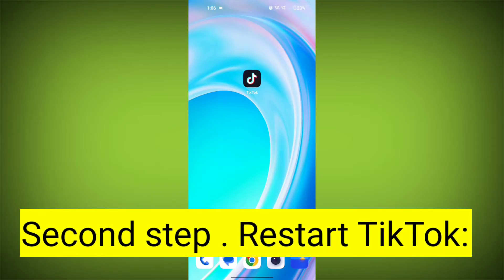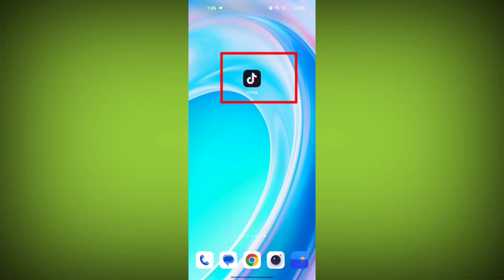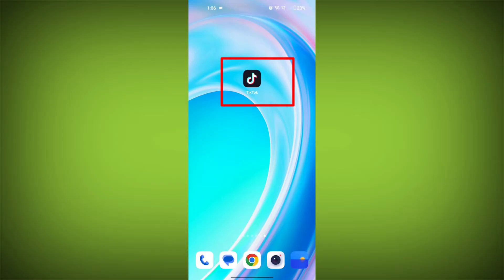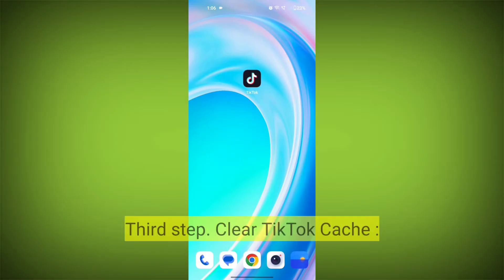Second step: Restart TikTok. Close the TikTok app completely by swiping it away from your recent apps or force-closing it. Then reopen the app and see if the issue persists.